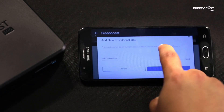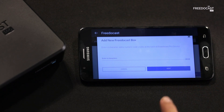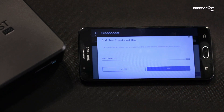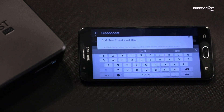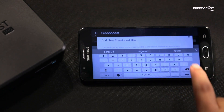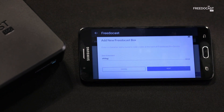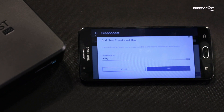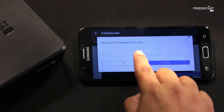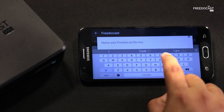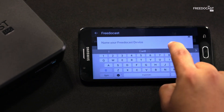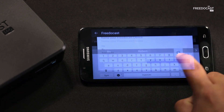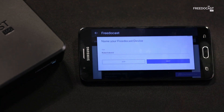Here you'll have to enter the box ID printed on the back of your device, and tap on next. Now name your device and tap on next.